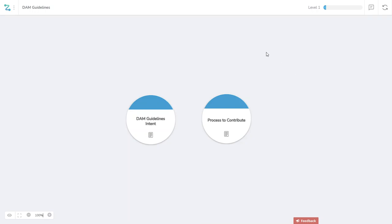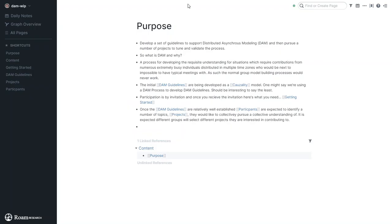In conjunction with this Causality model, and there will be numerous others in the future, there is an associated Rome graph called DAMWIP.